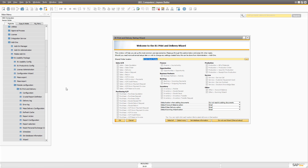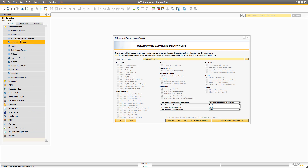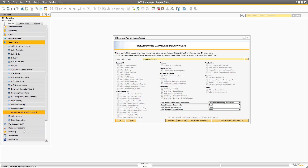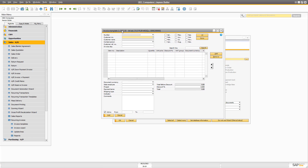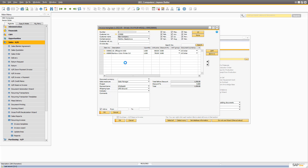Our scenario in this case, in order to do this, is that we are taking B1 Usability Package Recurring Invoice System, meaning this screen here, which is essentially a tool to do recurring invoices instead of these templates.